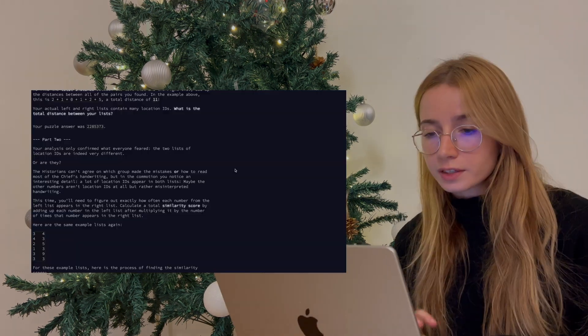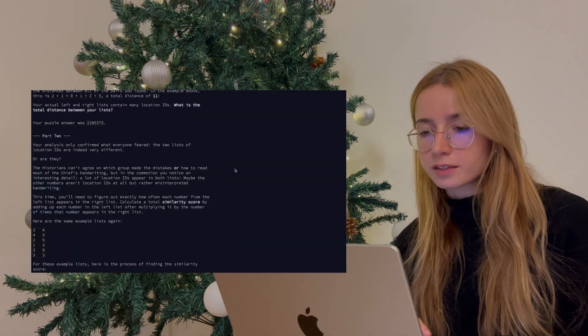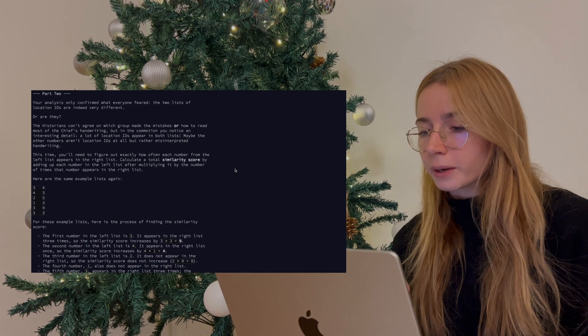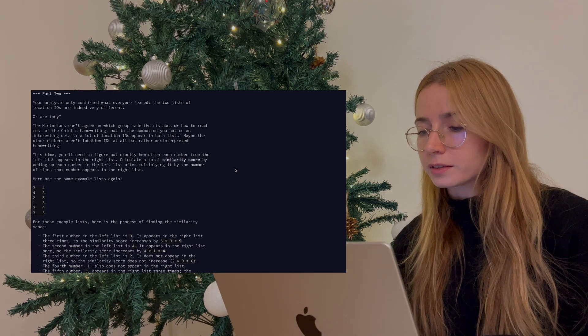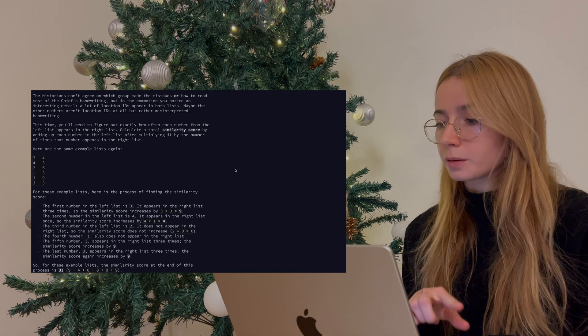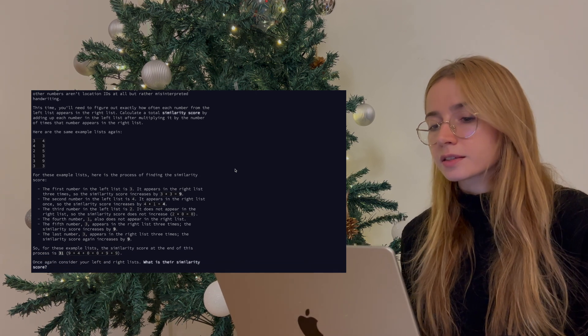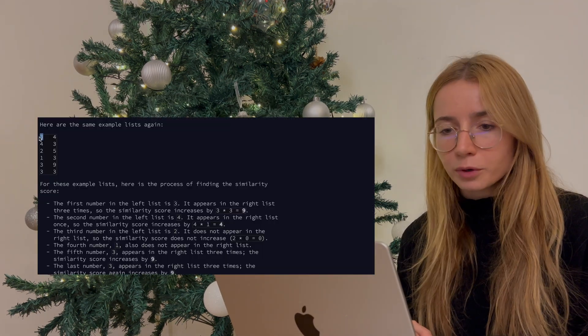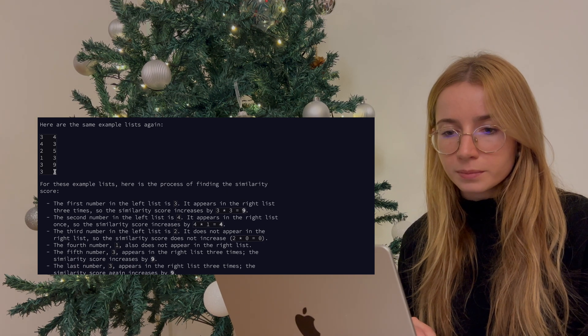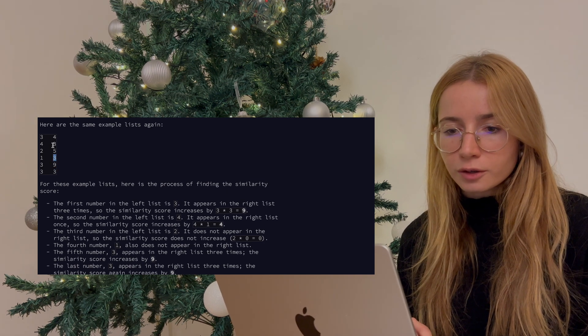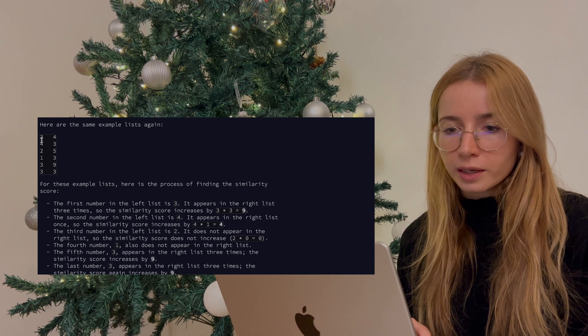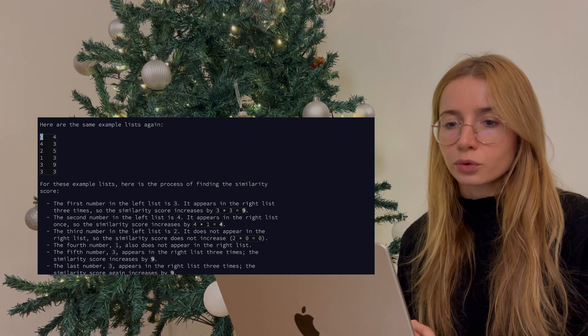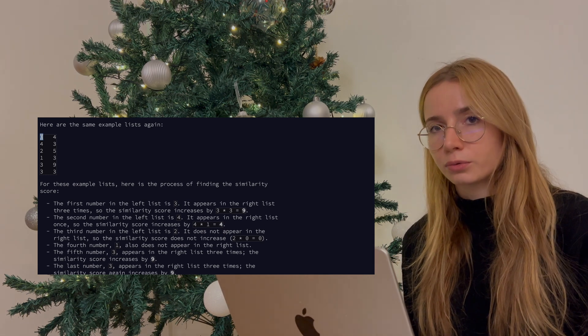For the second part of the question, we need to calculate a similarity score. And we do that by counting how many times each number in the first list appears in the second list and summing the product of these counts. Basically, the number three appears three times in the second list, so for the number three, I would consider a similarity score of nine, which is three times three.